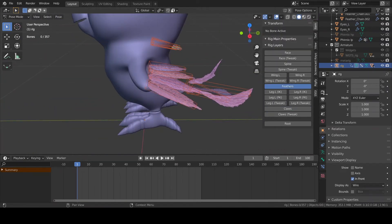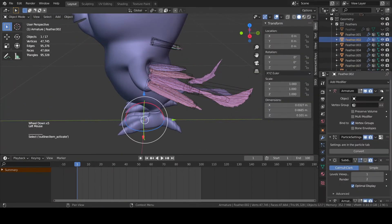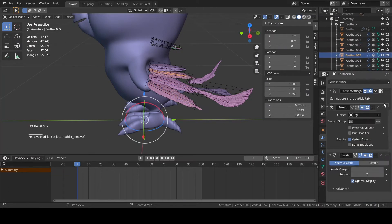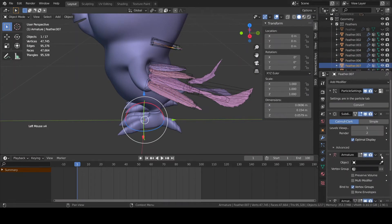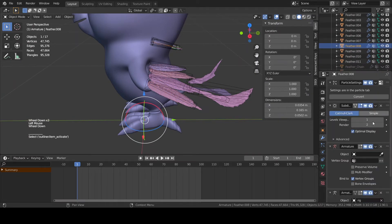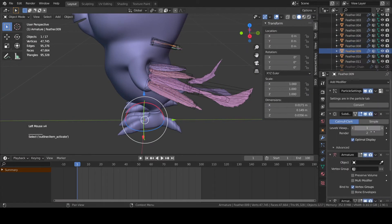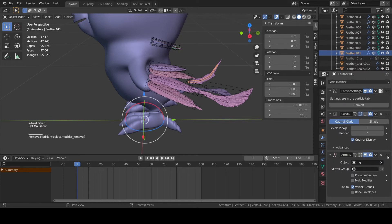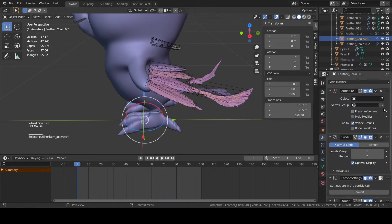For each of the objects you parented to the armature, you will now have an armature modifier. Be sure to put it on top of the particle system and subdivision surface modifiers.